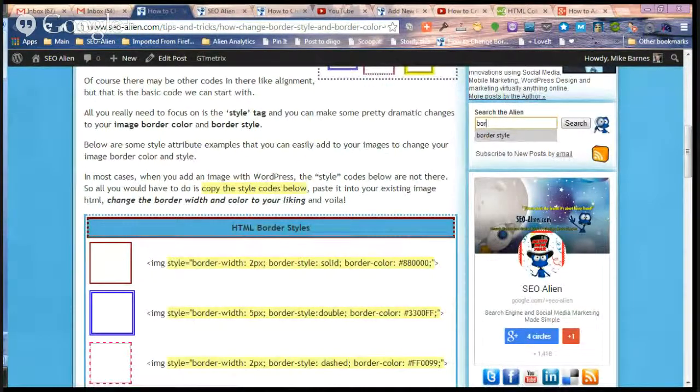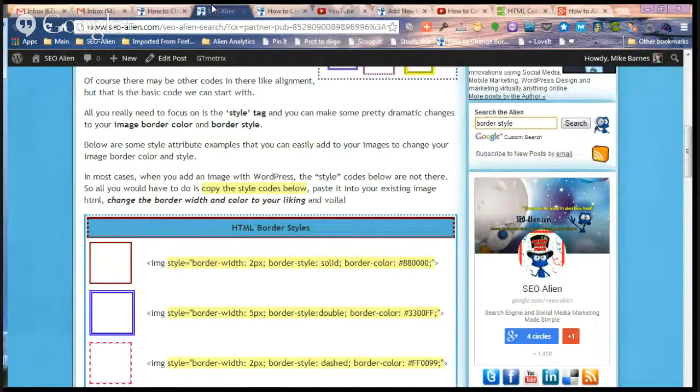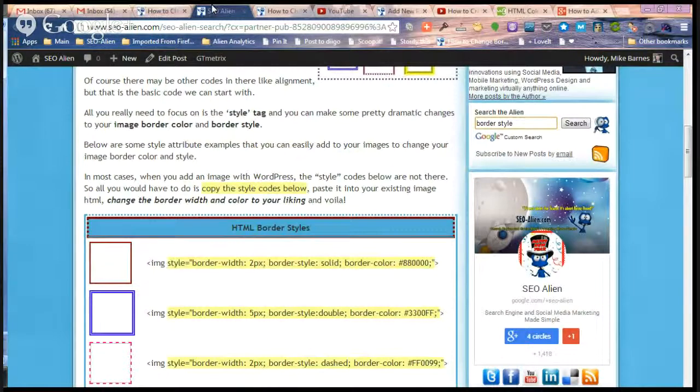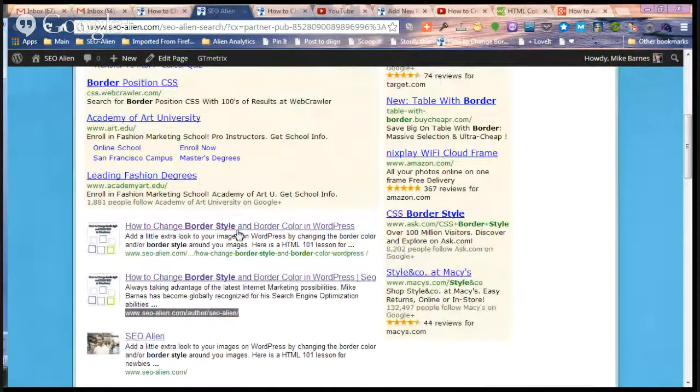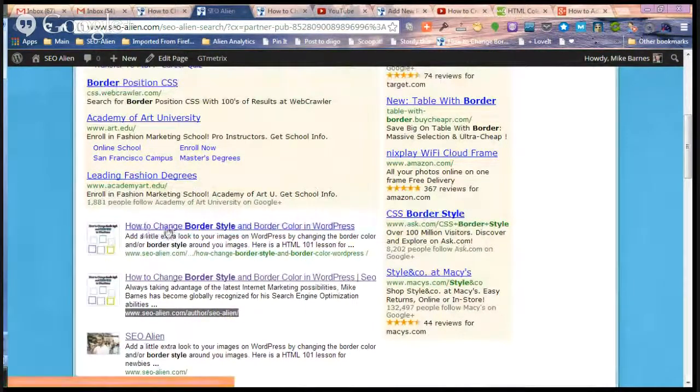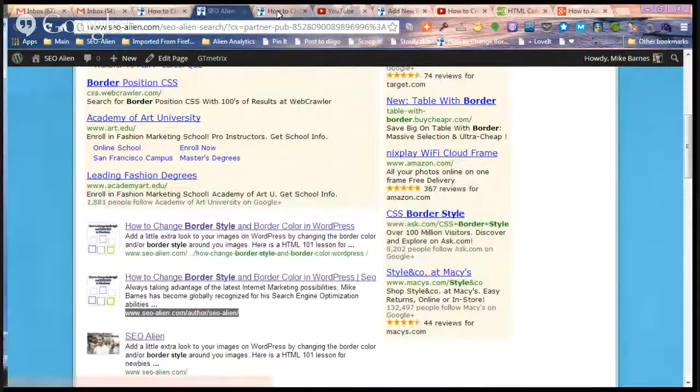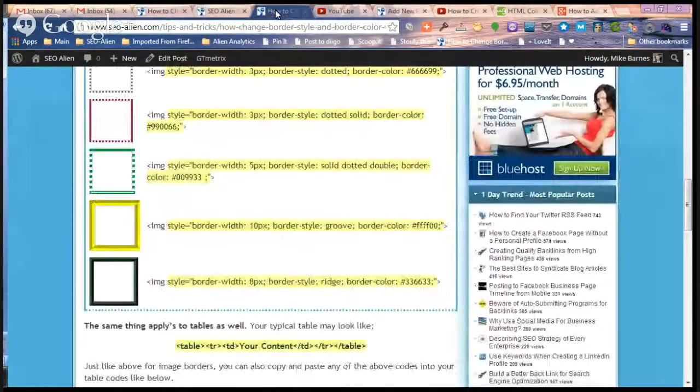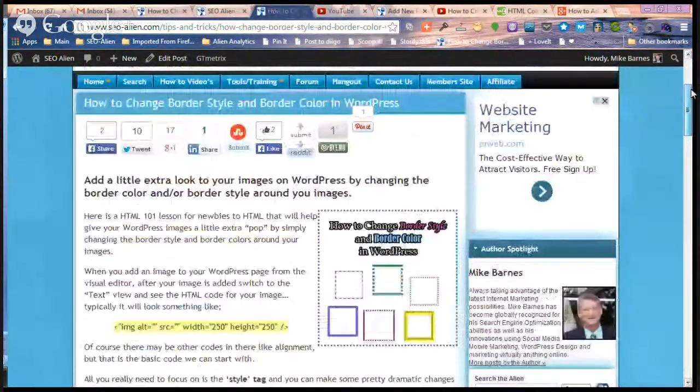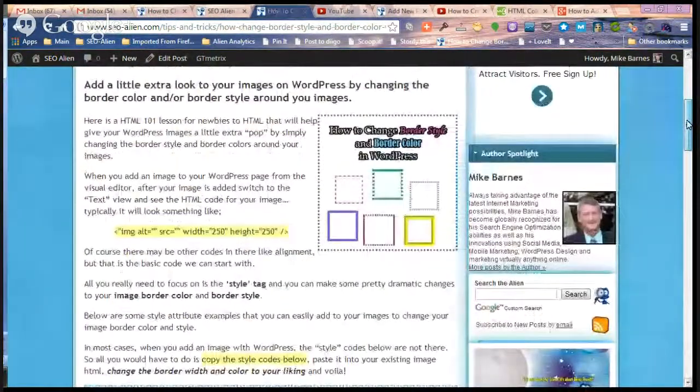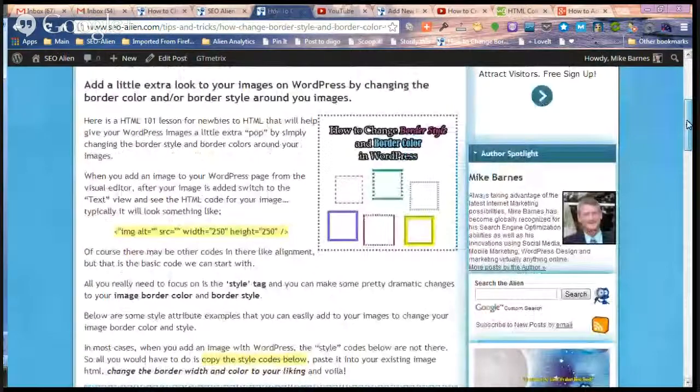When you search border style, what you come up with is the Alien search results. The very first one here is how to change border style and border colors in WordPress, and that will take you to this page which has all the different border styles on it.